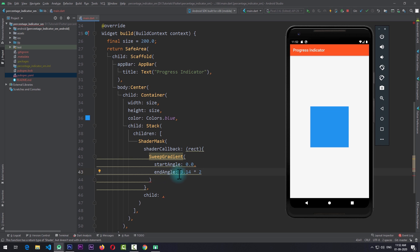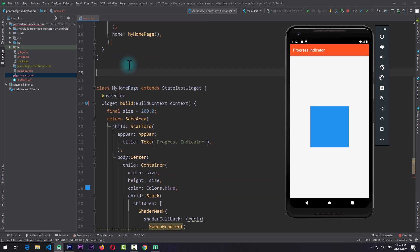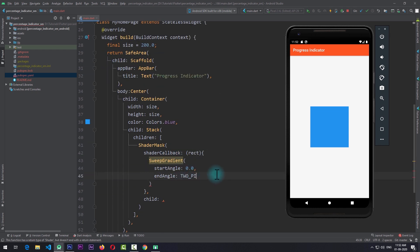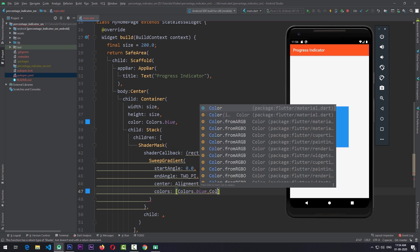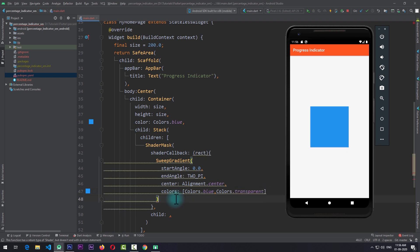I'll take the value and create a simple constant called twoPI with the value of 3.14 × 2, and use this in the sweep gradient as the end angle. Next we need to set the center of the sweep gradient, so I'll pass the value of Alignment.center. Along with this I'll also give a colors property — I'll give it Colors.blue and the second color will be Colors.transparent. Now we can use the createShader function of SweepGradient, which takes in the rect provided by the shader callback, and we simply return this shader from the callback function.